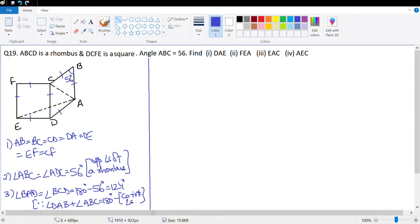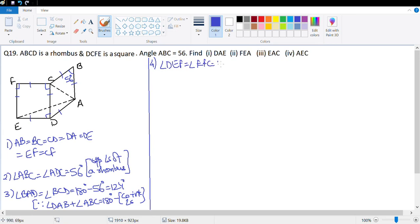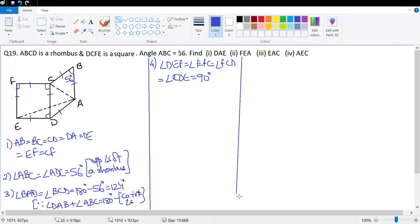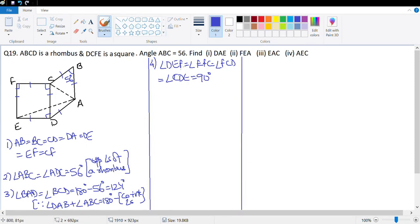We also know that all the vertex angles of the square will be 90°. So angle DEF = angle EFC = angle FCD = angle CDE = 90°. All this information we already have. Now let's see what we can find.